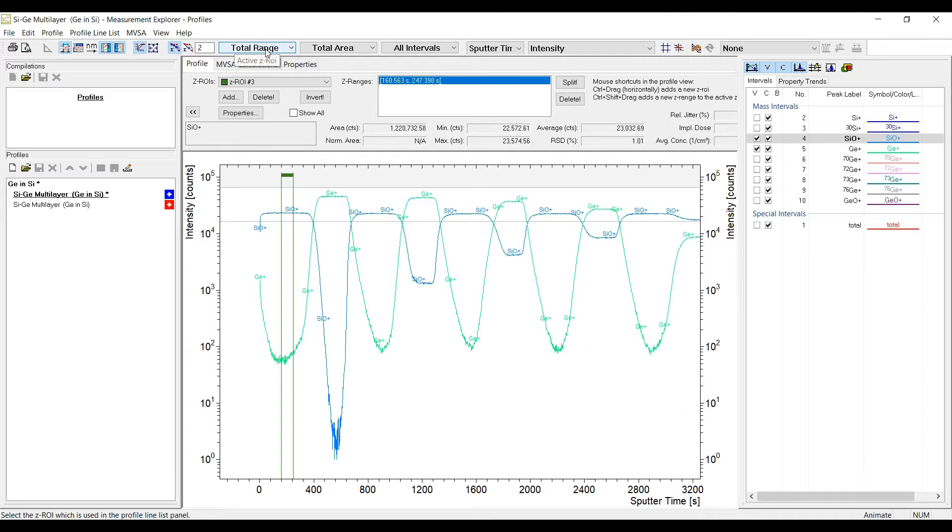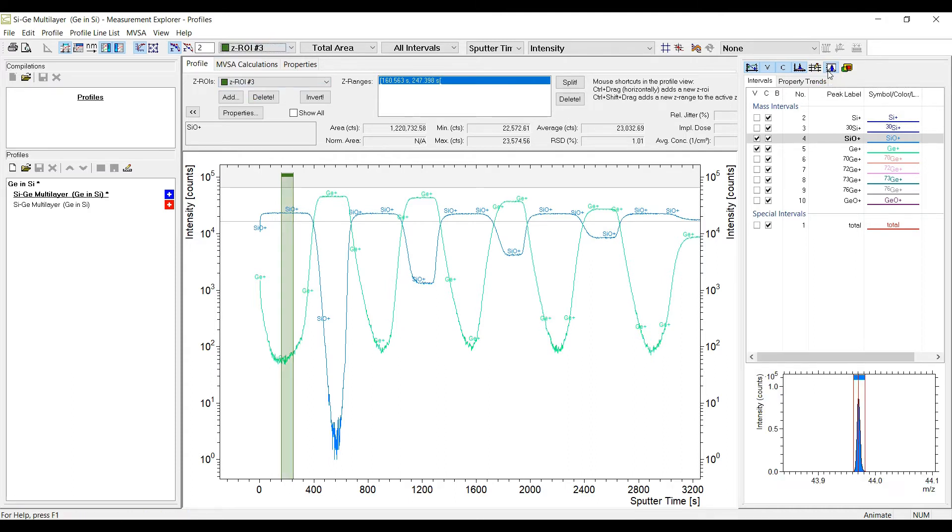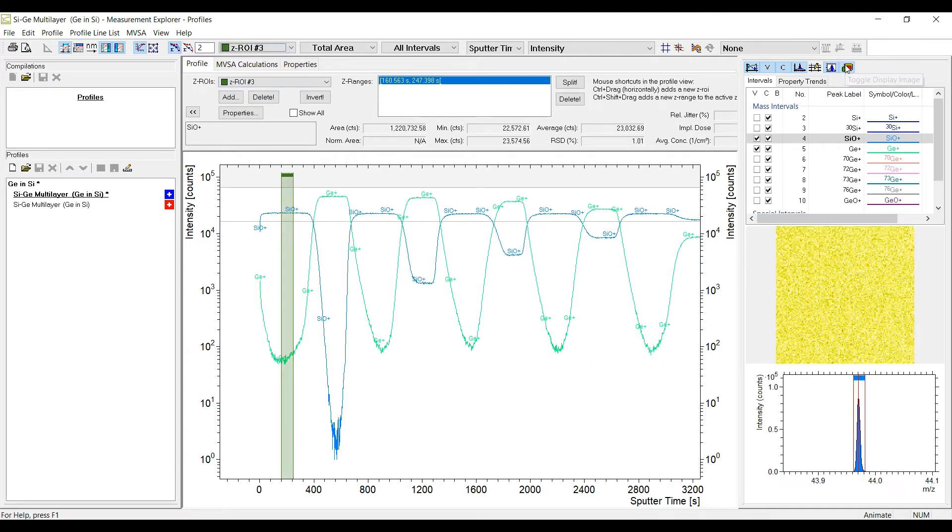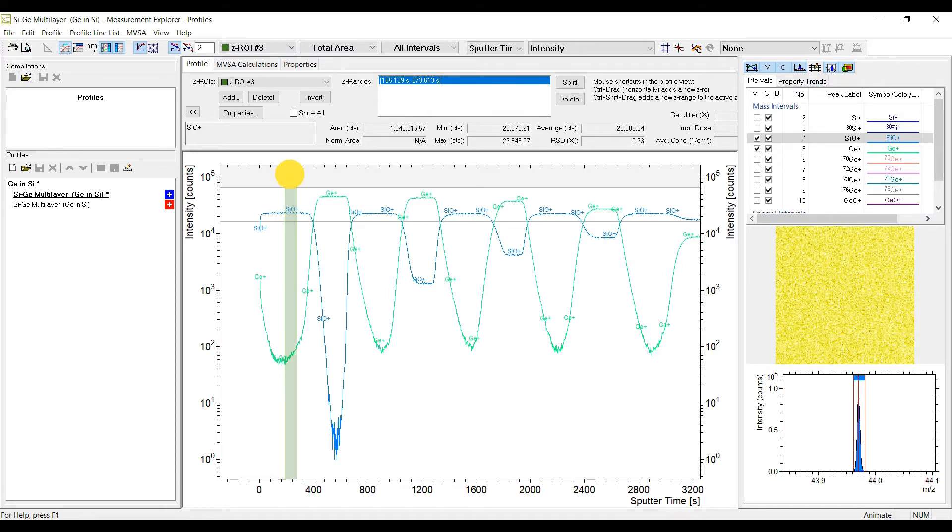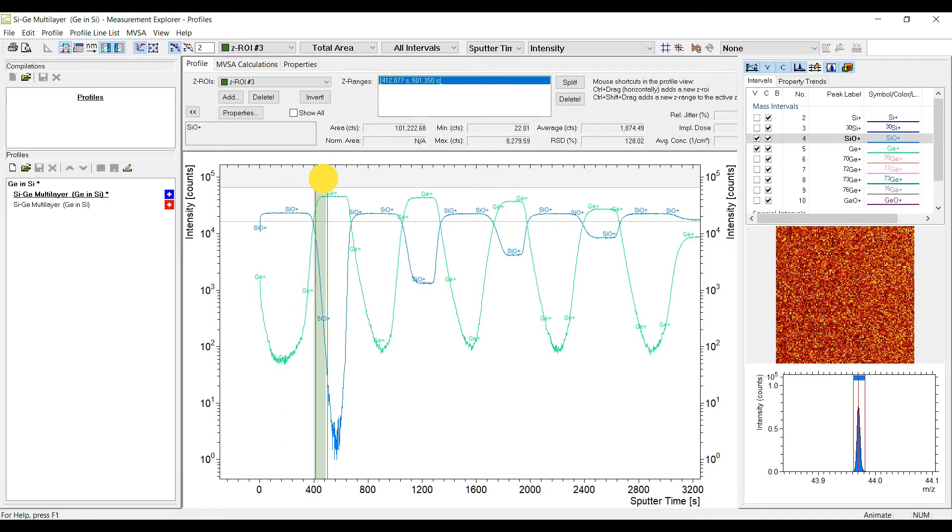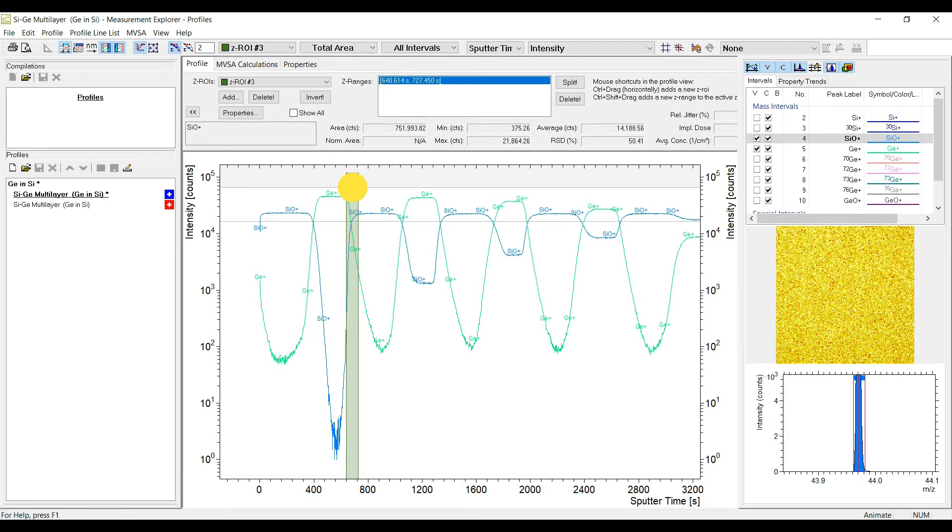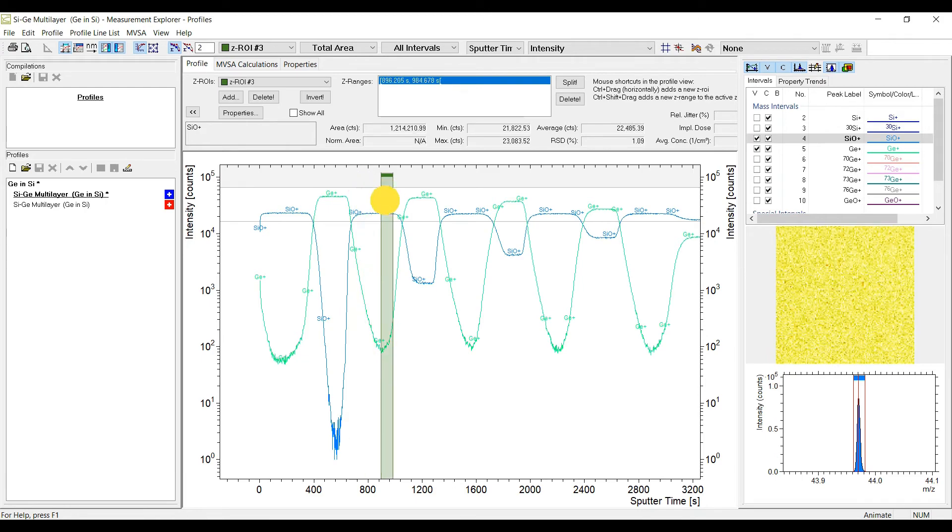You can limit the preview of a mass interval to a zero and move it across the profile while you observe the image and the spectrum preview. This allows a fast cross-check of peak properties without switching between programs.